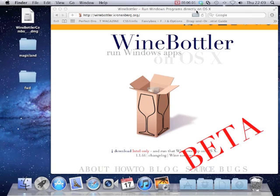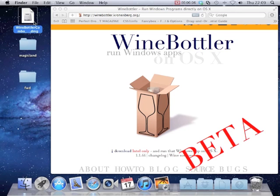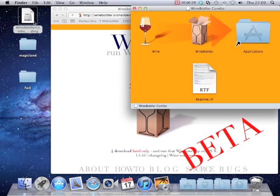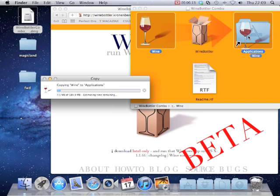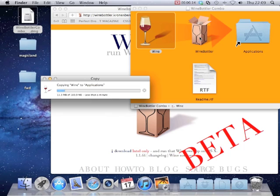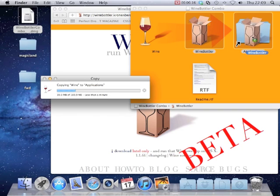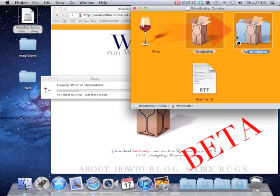First of all we are going to download the application from the Wine Bottler website. To save time I have already got it. First we are going to open the DMG and copy Wine to the Applications folder. We are also going to do the same with the Wine Bottler program.